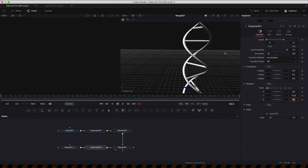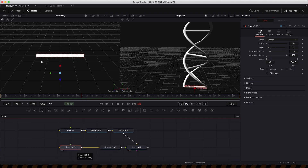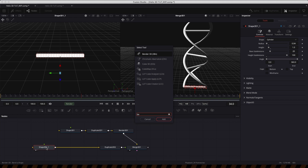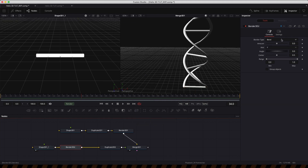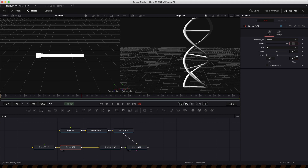I want to stylize the rungs just a little bit to make things more interesting. I'm going to add a bender, set the type to taper and the axis to X, and increase the amount to 1. Using the range, I want the max range to be 0.3, so it's just tapering that end.